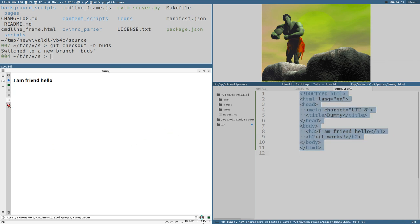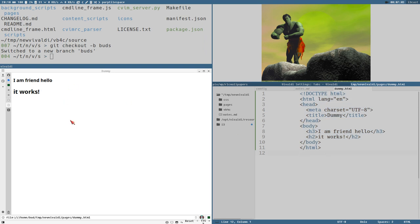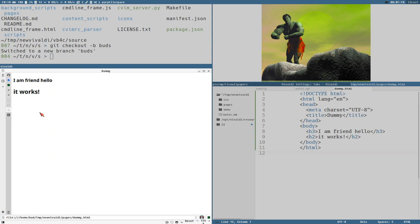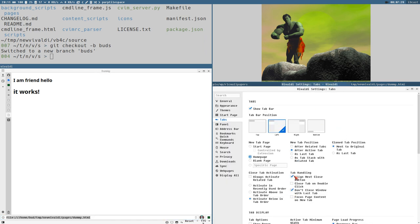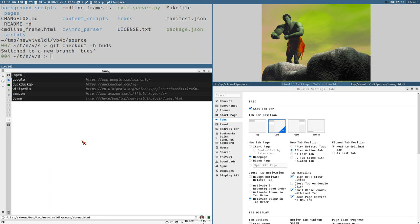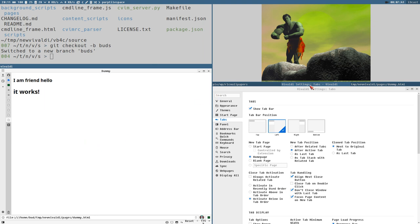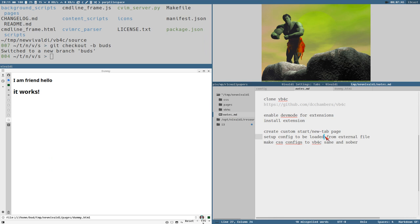It works! Now we can open VB4C and it works on these custom pages. One annoying thing is that when creating a new tab it always focuses the address field, but you can change that in settings by setting tab handling to 'Focus page content on new tab'. Now when you open a new tab the page has focus and you can immediately start using VB4C.